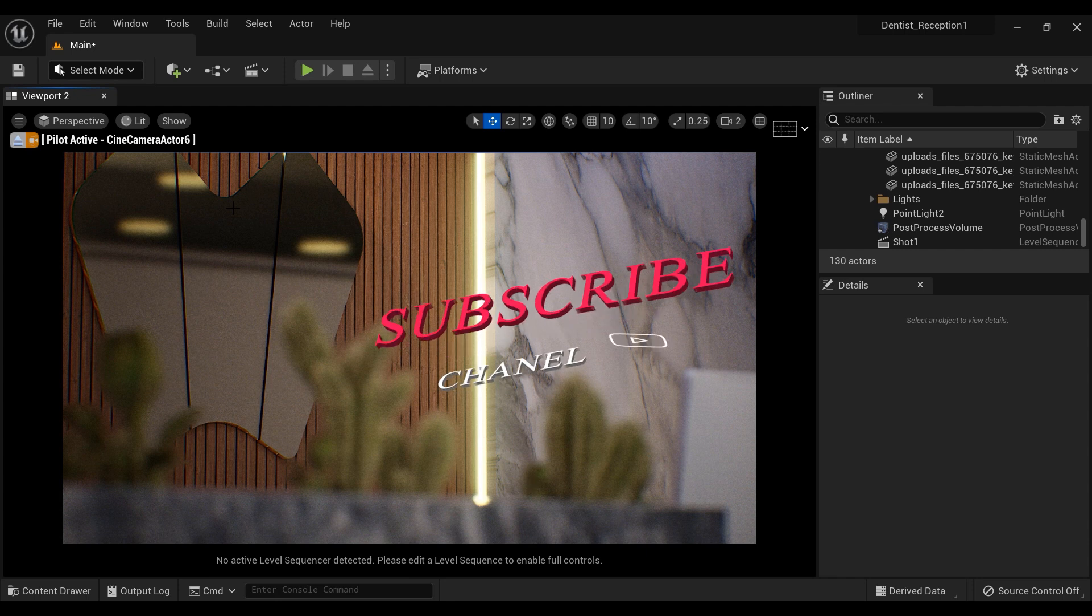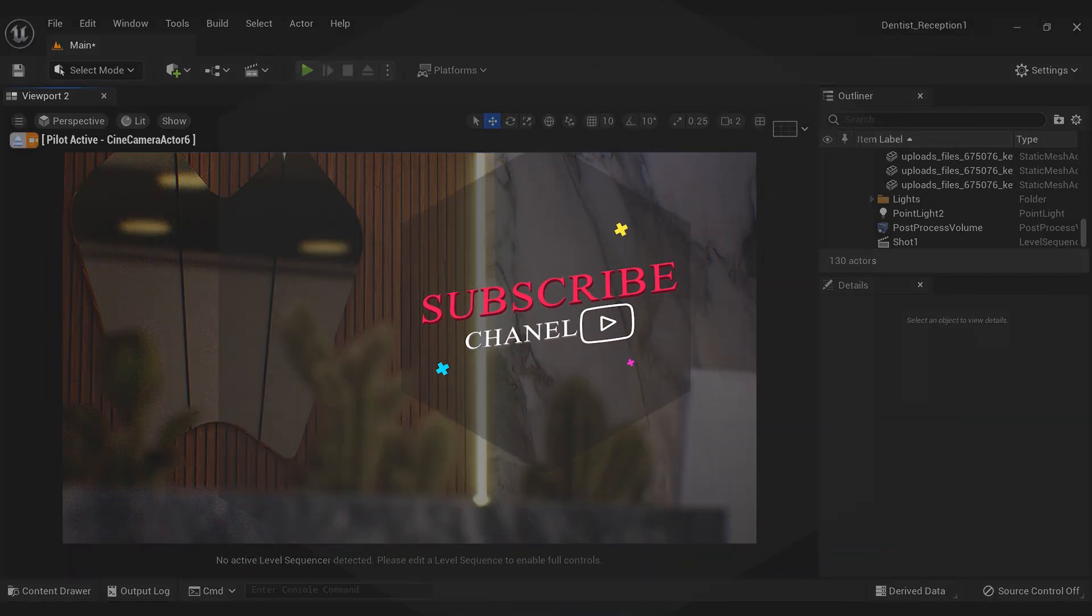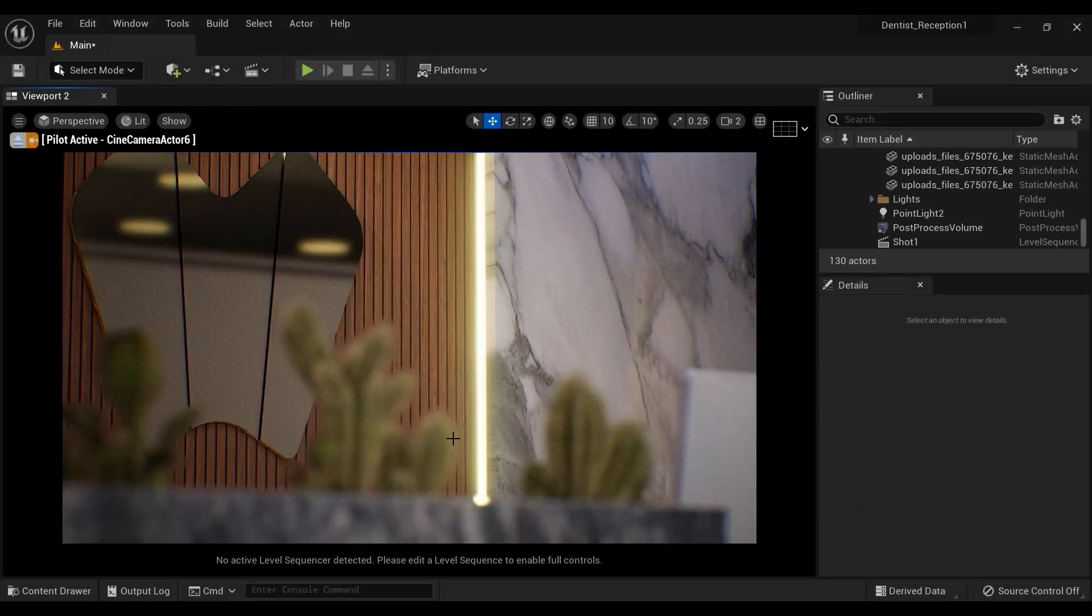But before we dive into that, I want to ask you a quick favor. If you're enjoying this video and learning something new, please consider subscribing to my channel. By subscribing, you'll be the first to know when I post new Unreal Engine 5 tutorials just like this one.